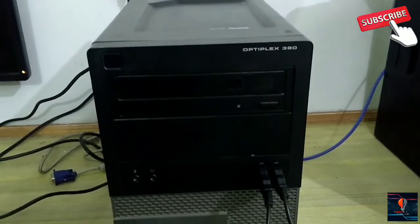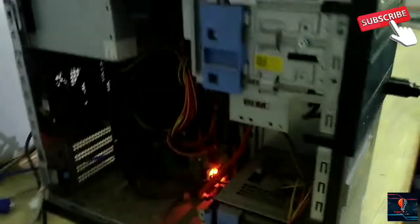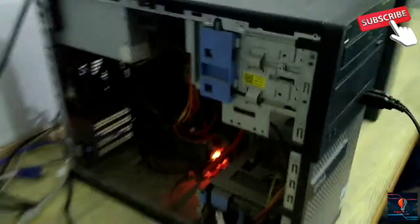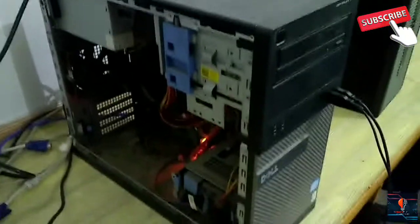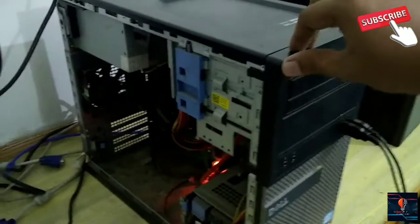Hello friends! We have a problem in this computer. When we press the power button, our computer will not turn on.